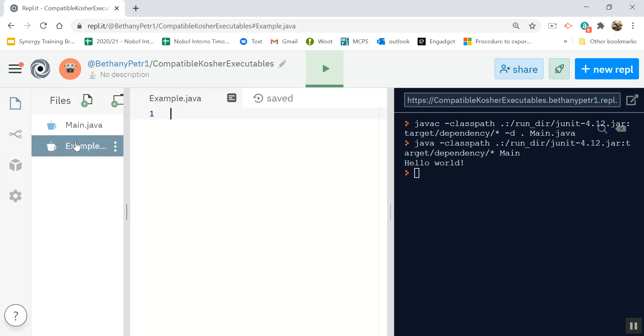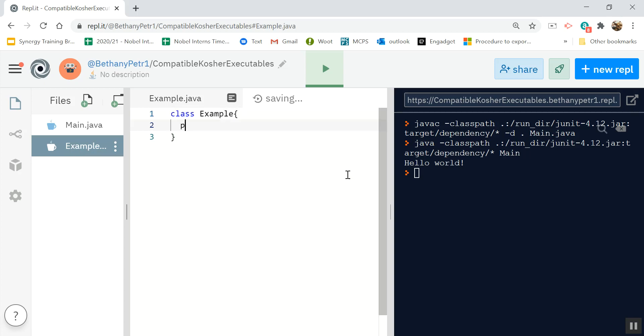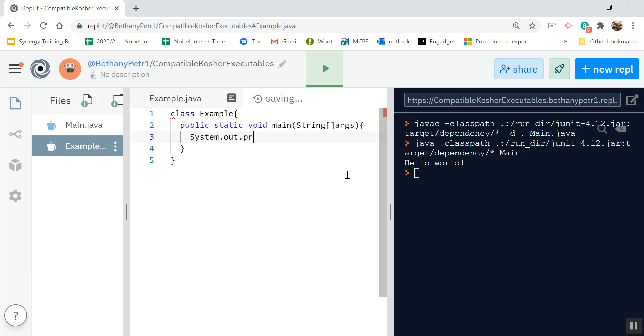Now, the class name that I choose should match this file name exactly. So this is class example and I can put my own main method in here. And I can put whatever I want in here.